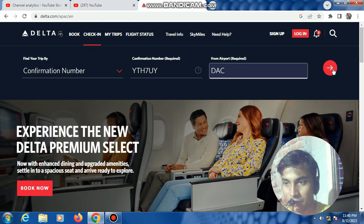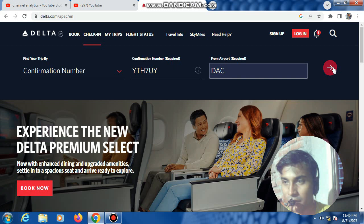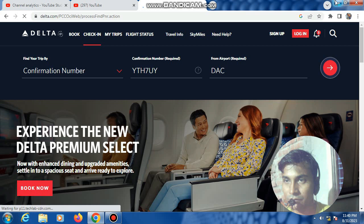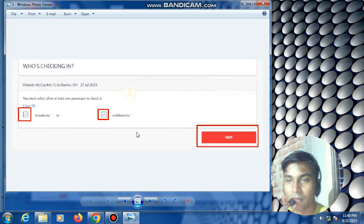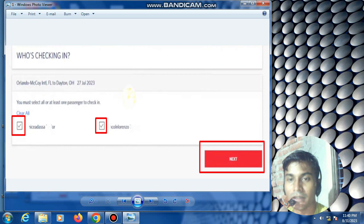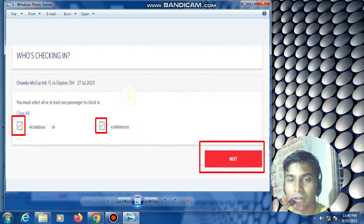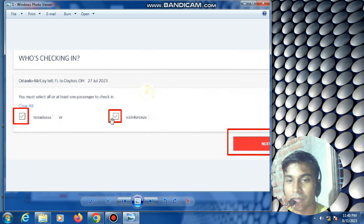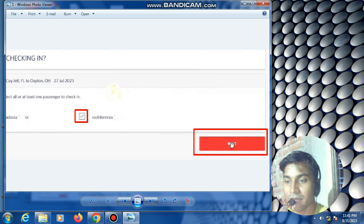Then click check-in. First, press this space for checking. This space will open. Select passenger name, then click next.